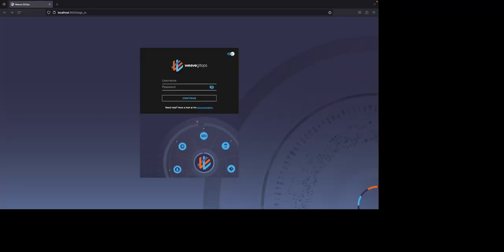Weave GitOps is a browser application that comes with the Weave GitOps Assured subscription. It is an open source application that provides detailed information and real-time status of Flux applications. Weave GitOps supports basic and OIDC authentication.